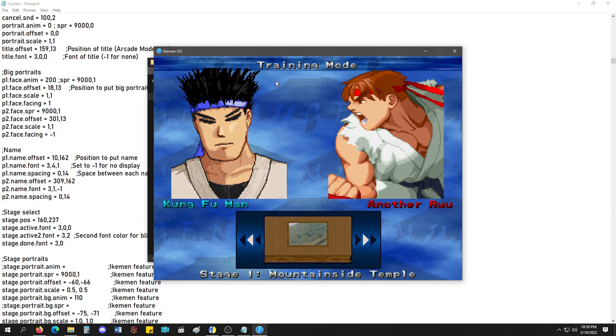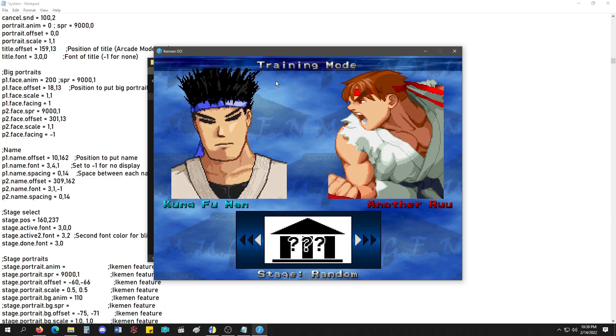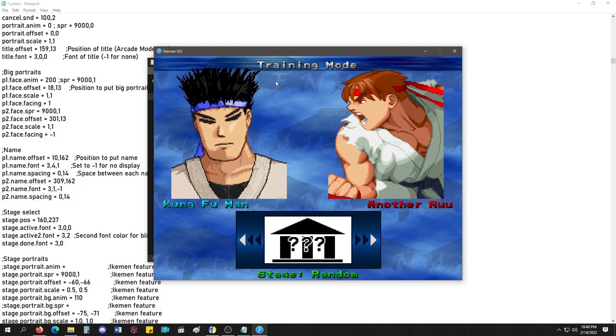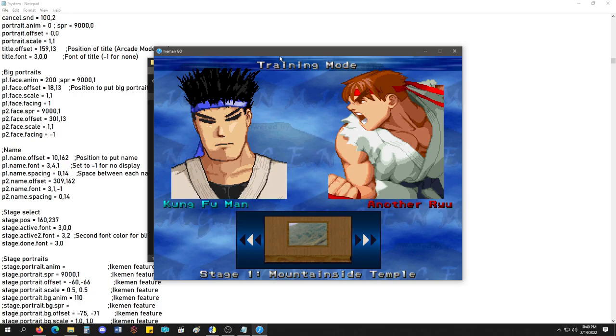with this, your stages need a sprite on group 9000, index 0. I think. And then it'll display like this. It'll just display in this area.